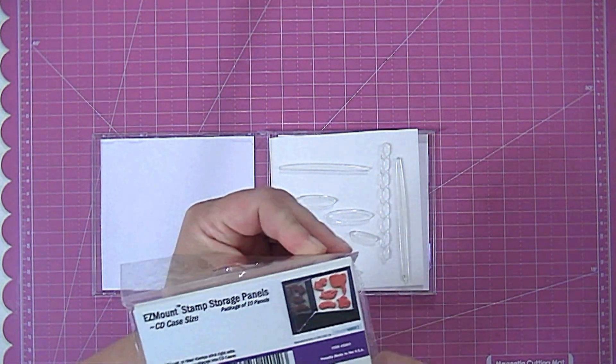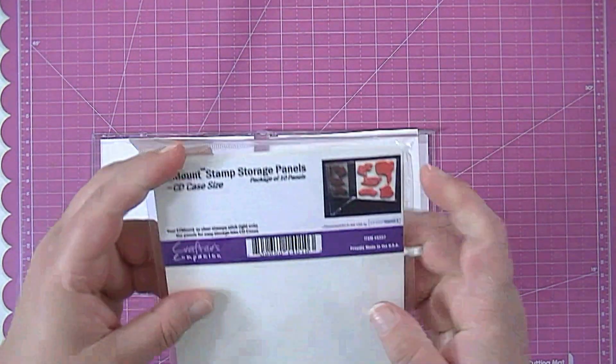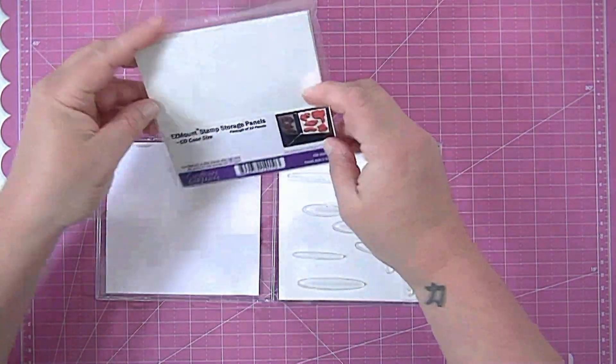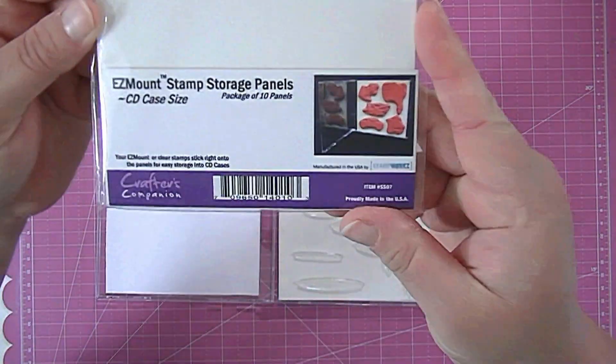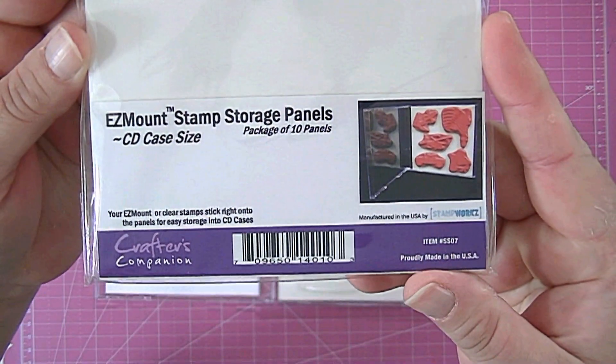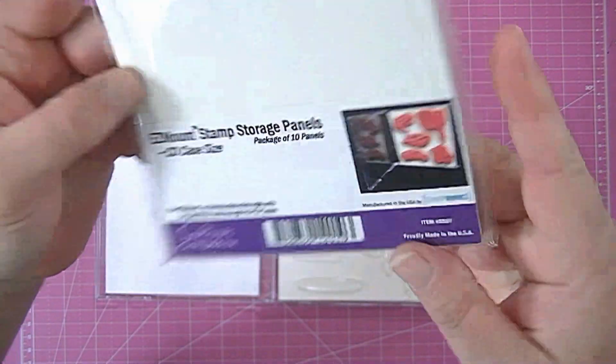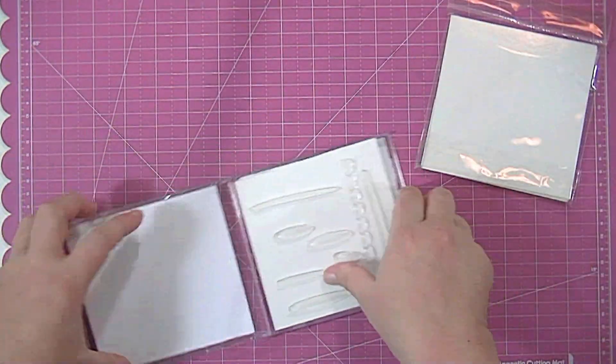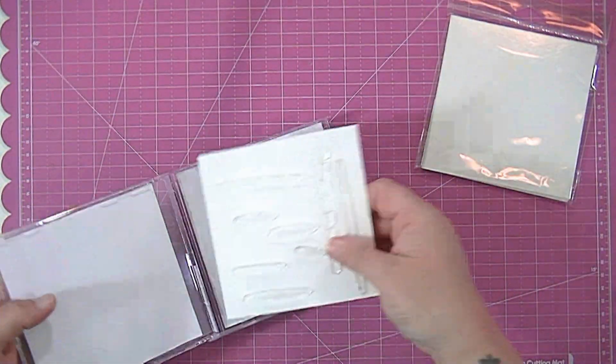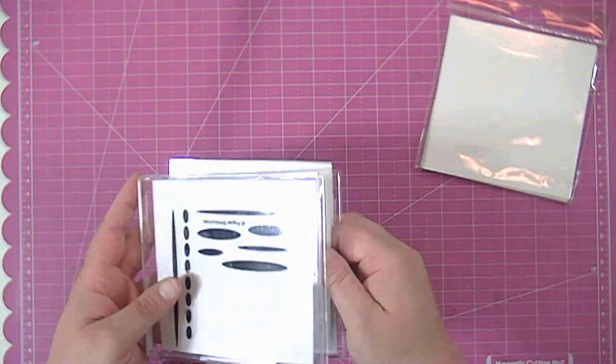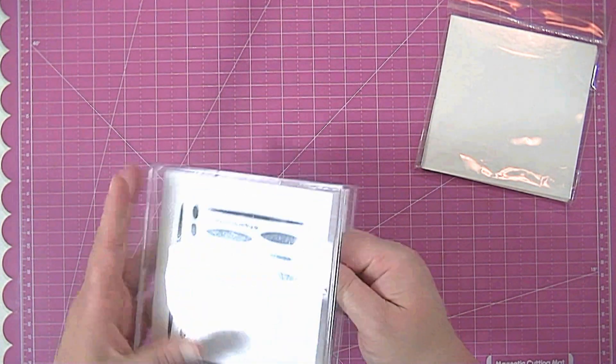And they are from Crafter's Companion and I sell them in my store. They are called Easy Mount Stamp Storage Panels and you just take one out and you slide it in the CD case and that's how I store my stamps.